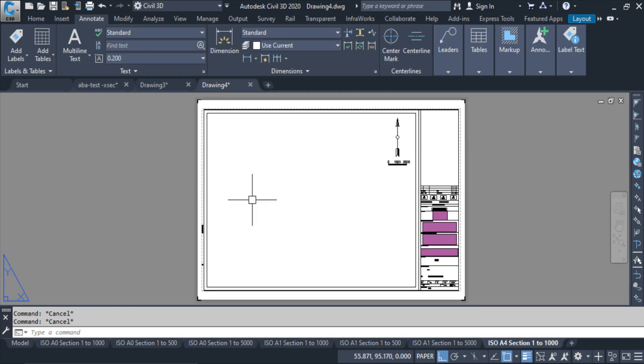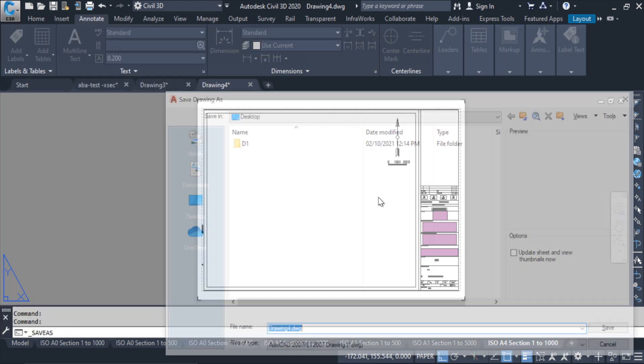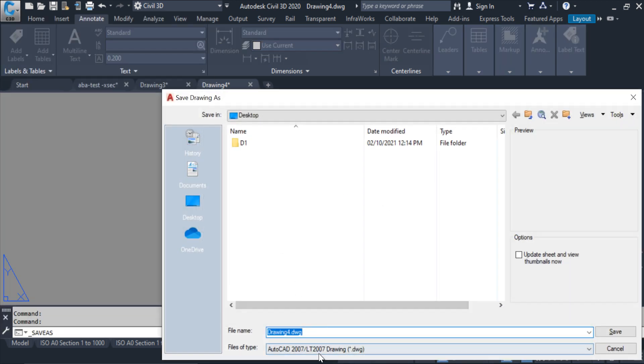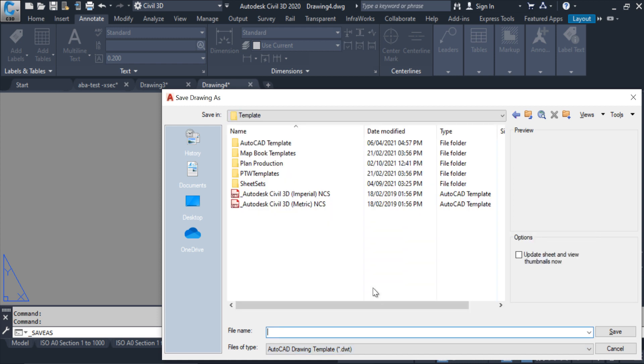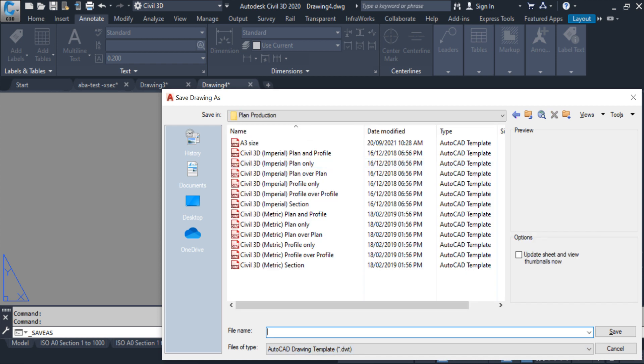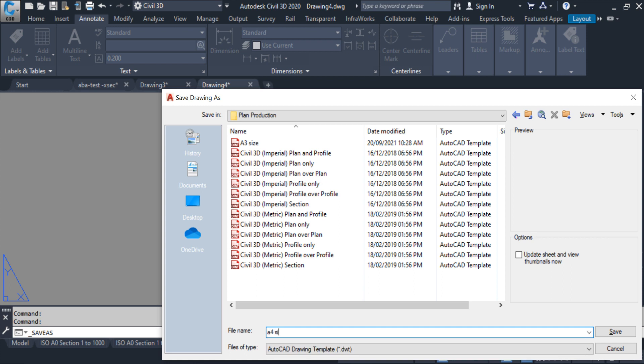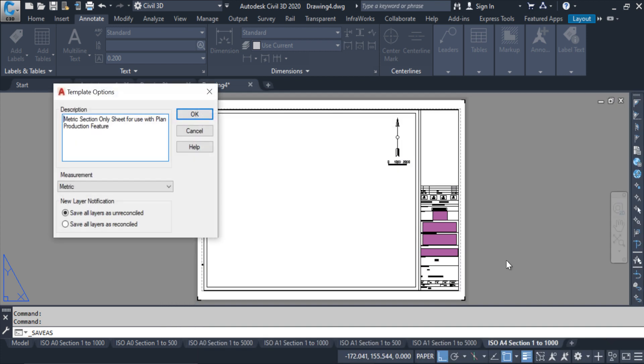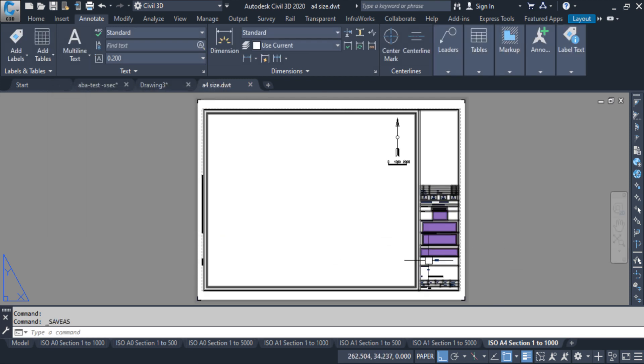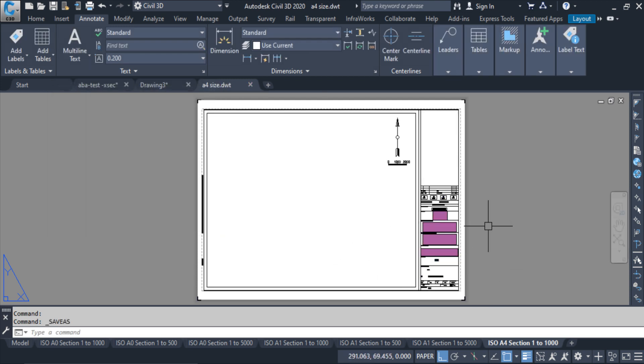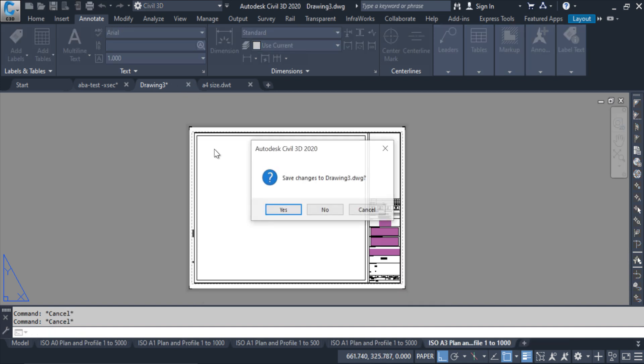Okay, now save it as a DWT file. I am giving the name A4 size, save, okay. So this template is ready. Now I have to close this one.